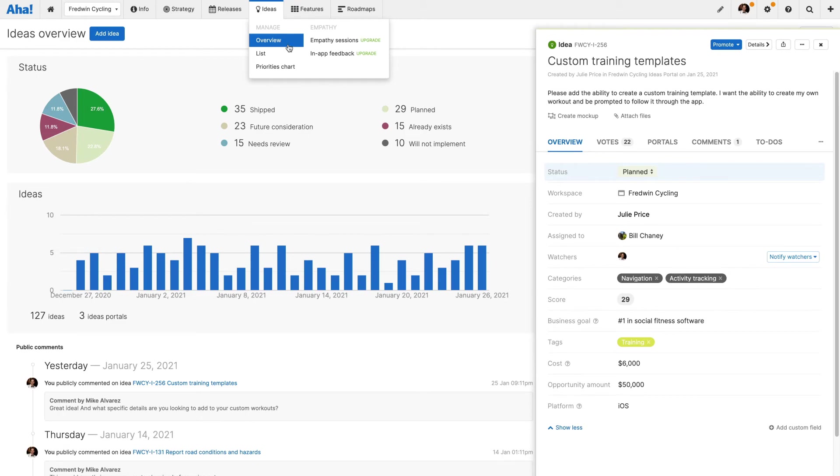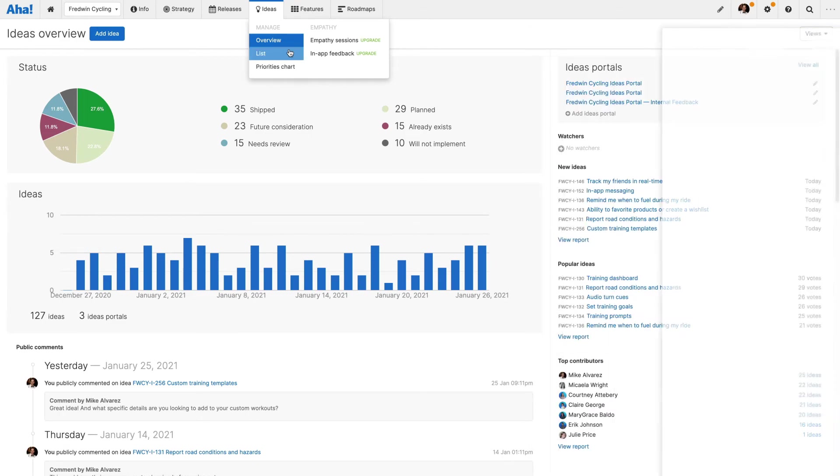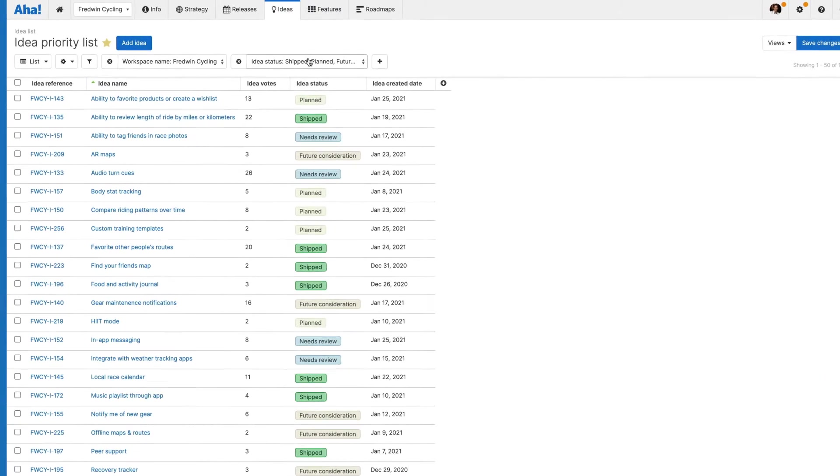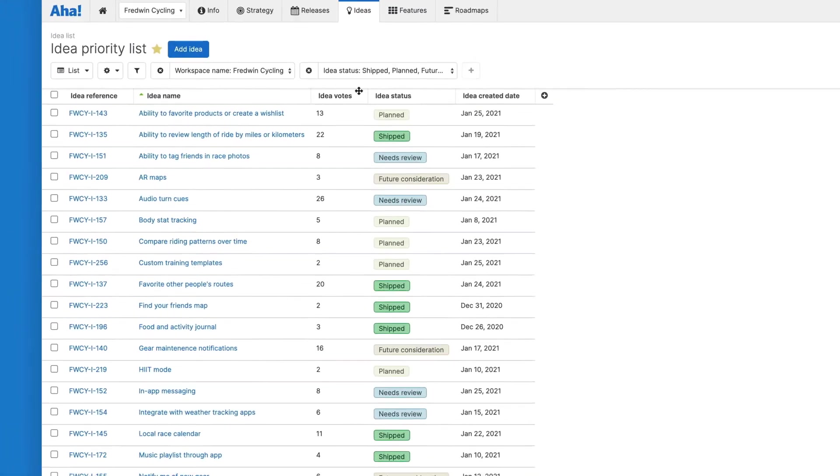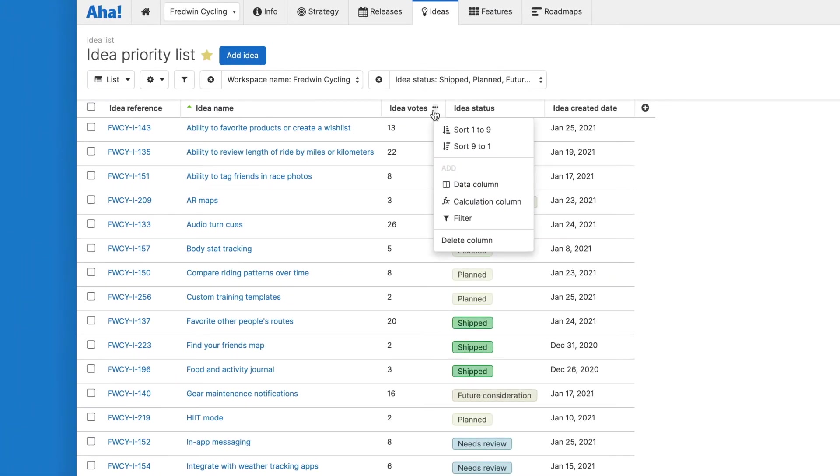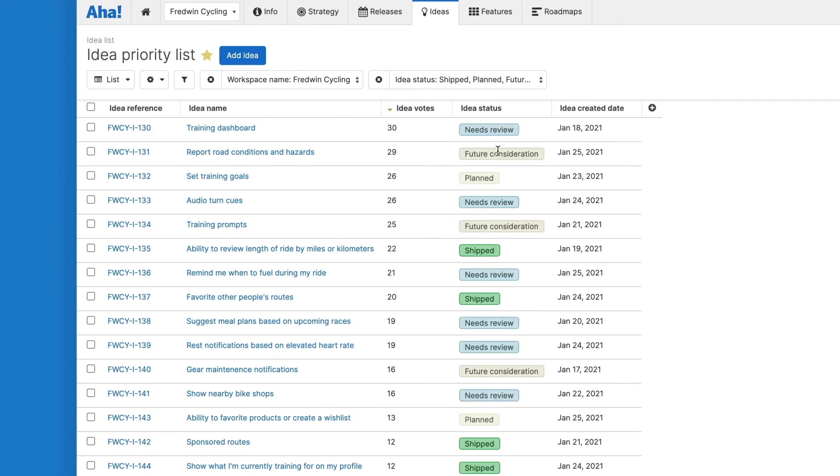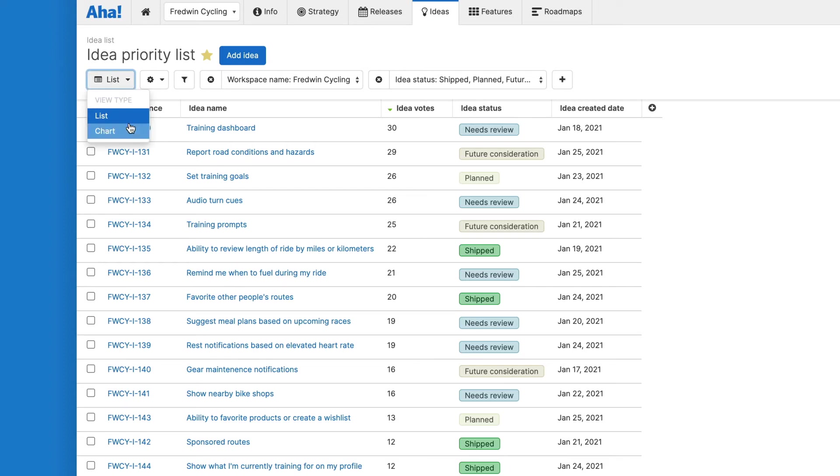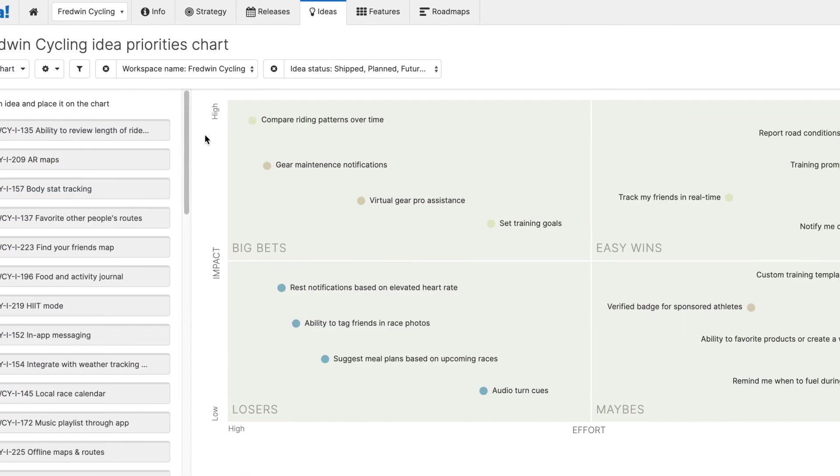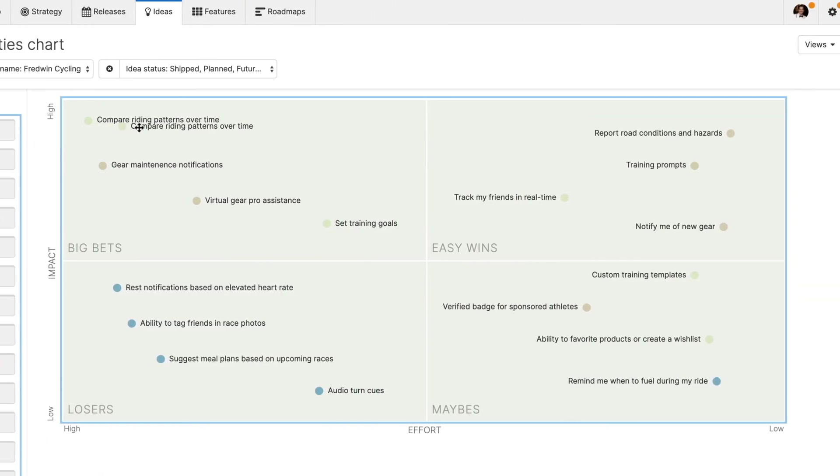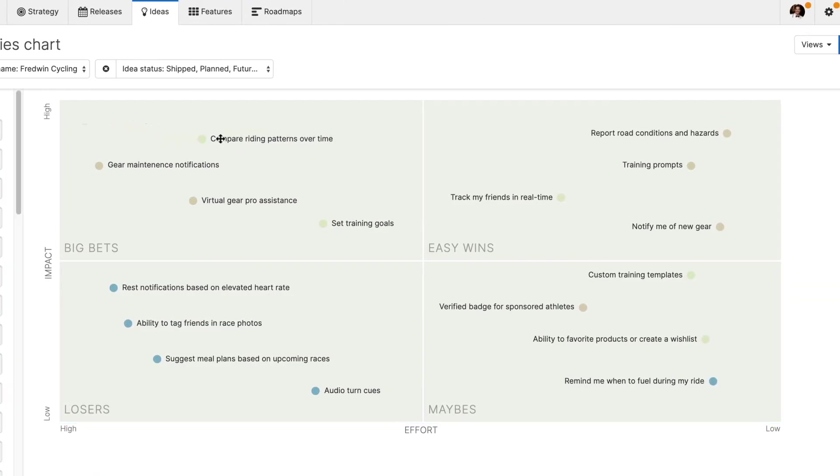To further analyze feedback, choose from two powerful views. Use a list view to quickly sort and evaluate ideas based on criteria, such as number of votes. Or choose a priorities chart to determine which requests will have the most impact on your business and your community.